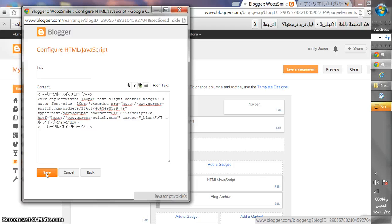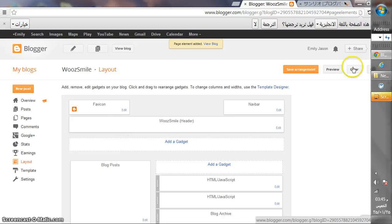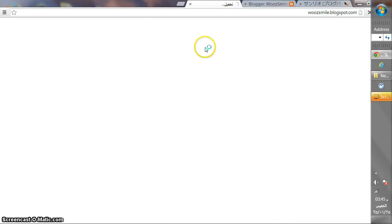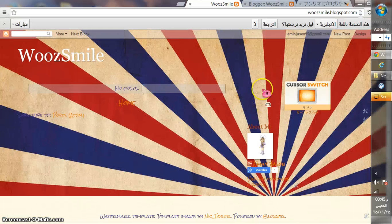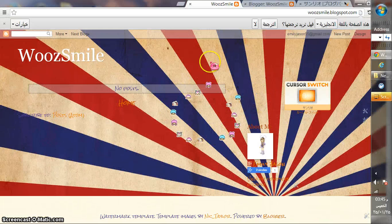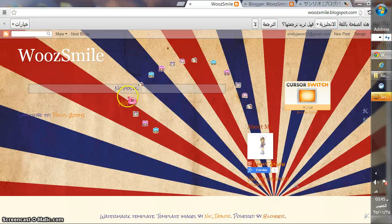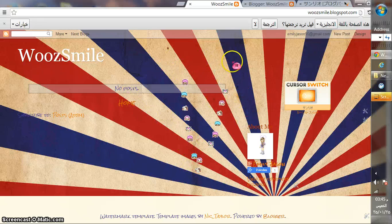paste, Ctrl+V, then save. Save arrangement. Your changes have been saved. View blog. Just click view blog and you'll find everything is not the same. Look, that's what you want, that's what you get. If you want to